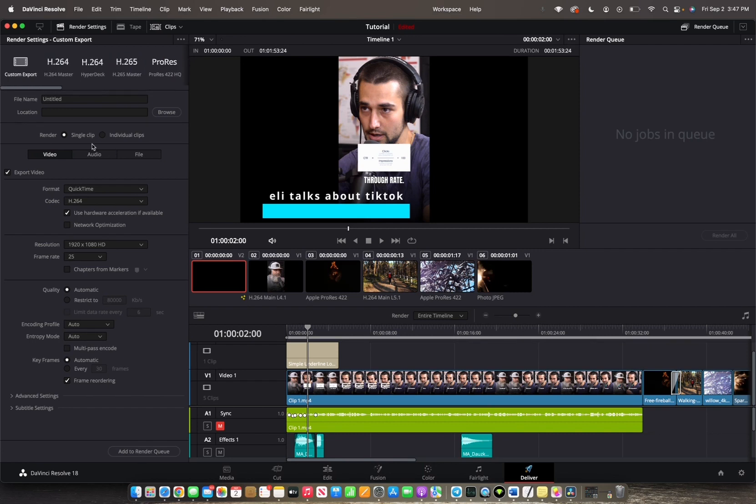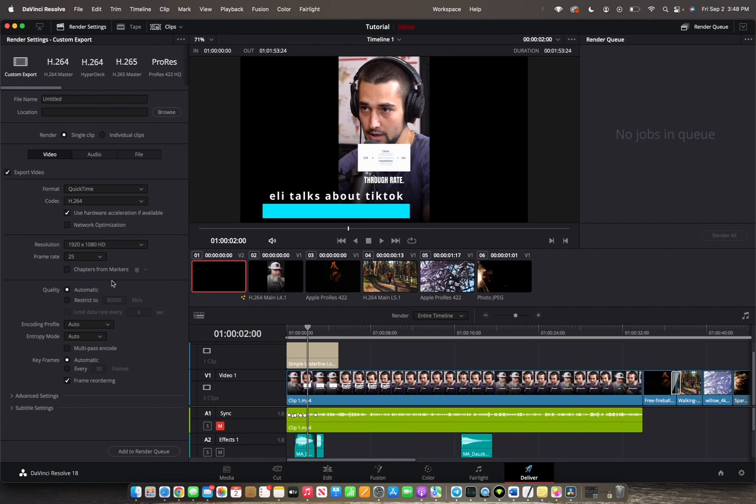So let's go to the custom exports. As you can see here there are many different options to choose from. However we already have a video on that so if you want to check out what presets you need for your custom export you can go check that out.